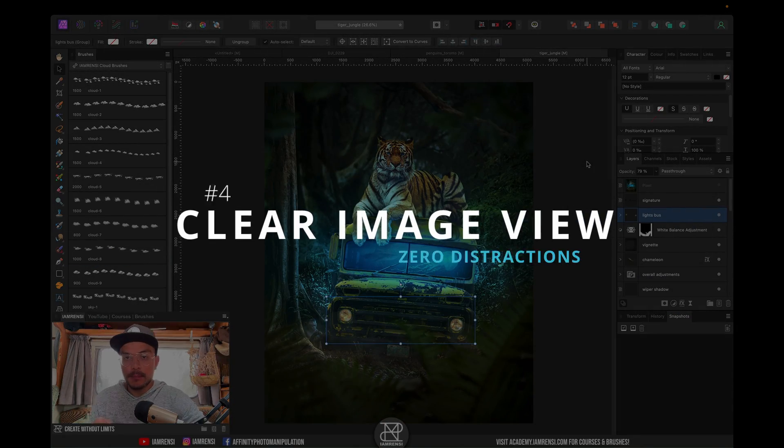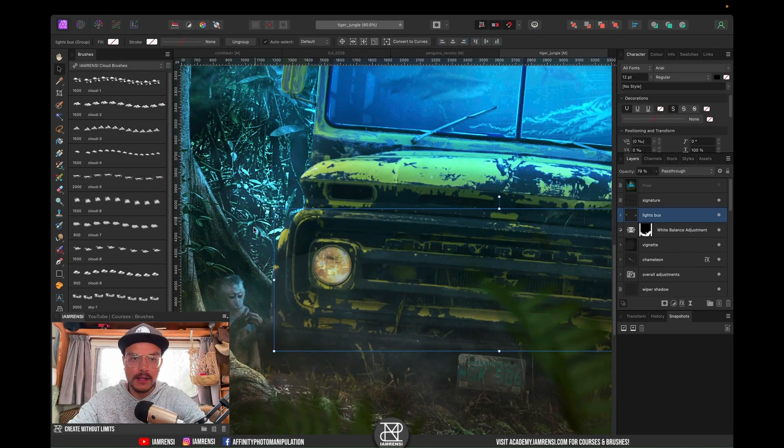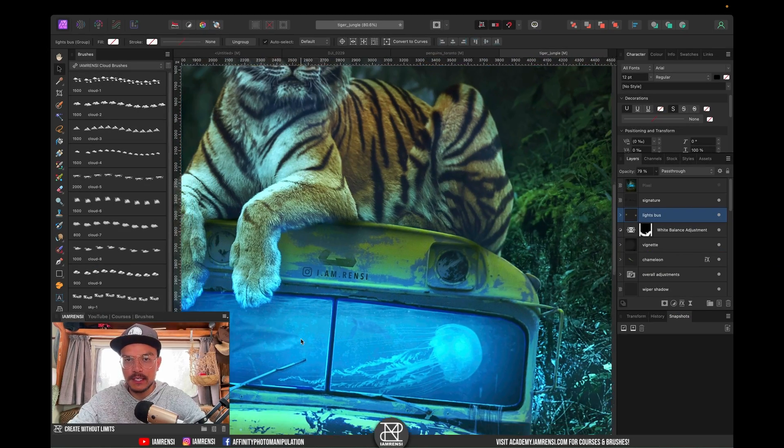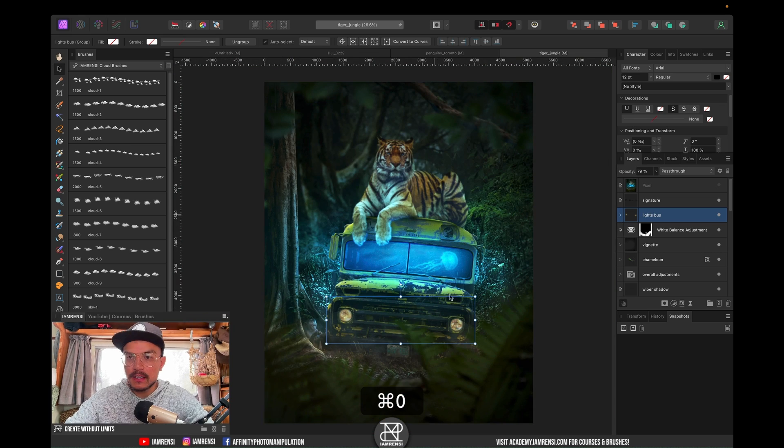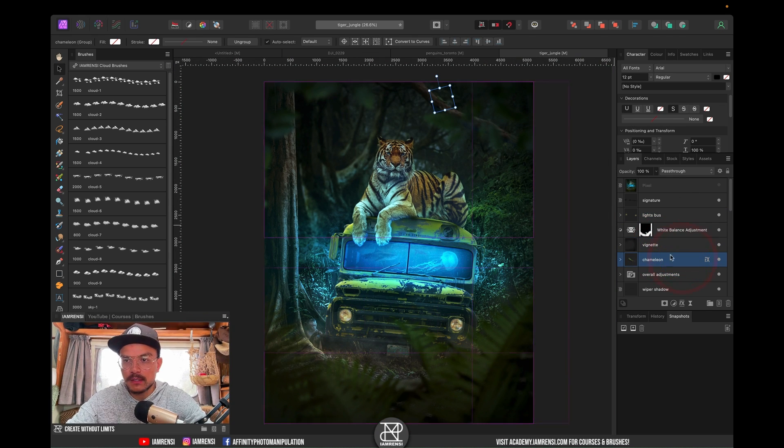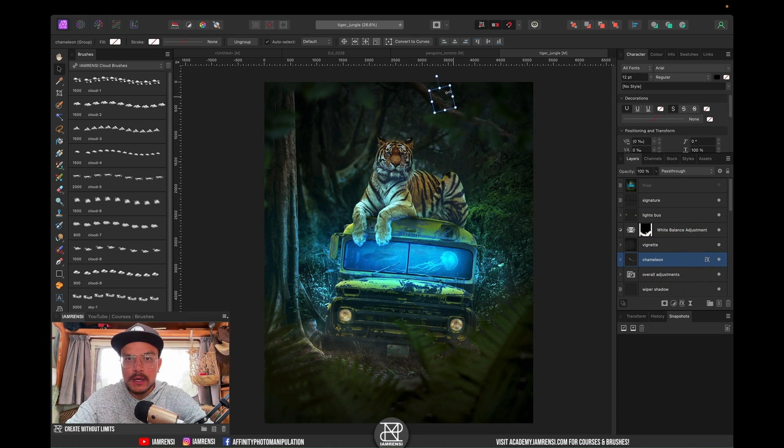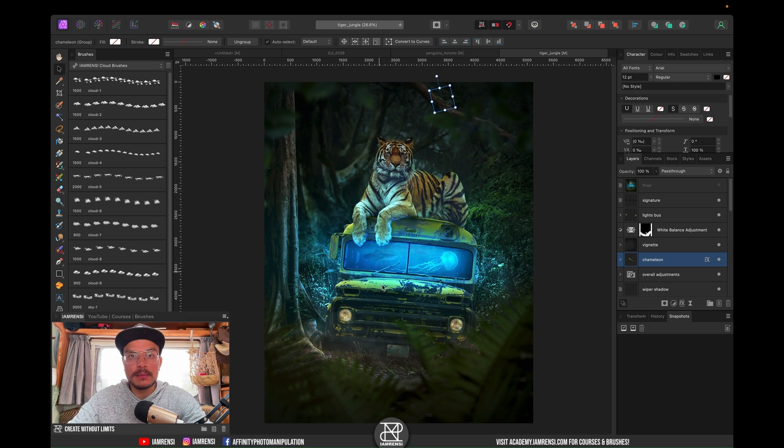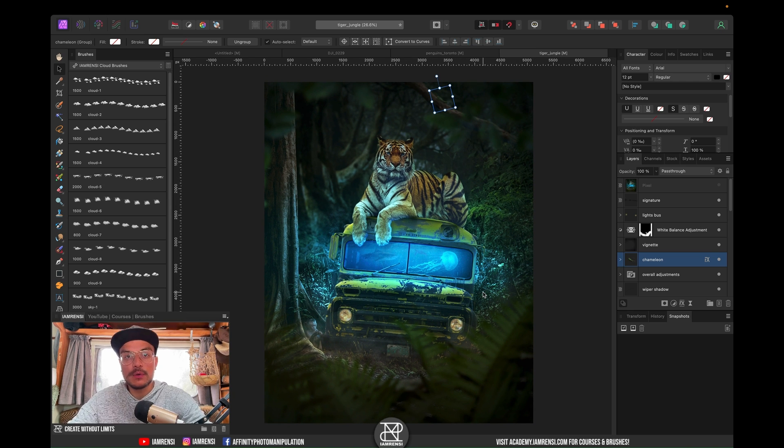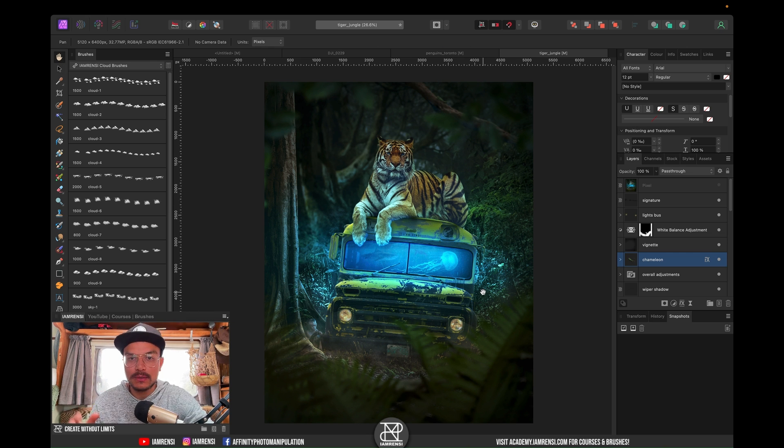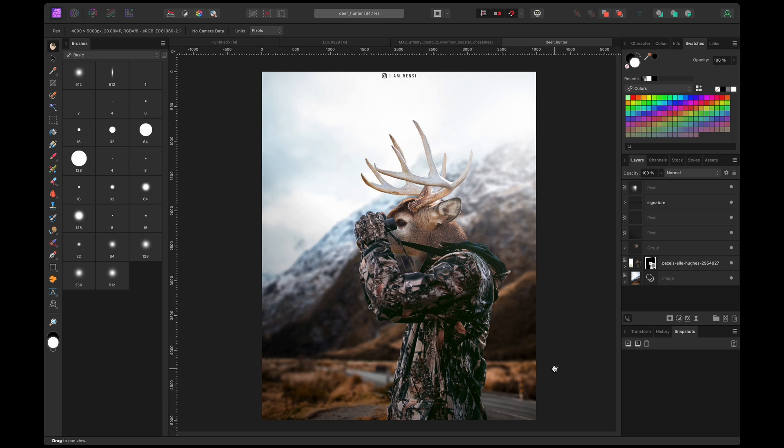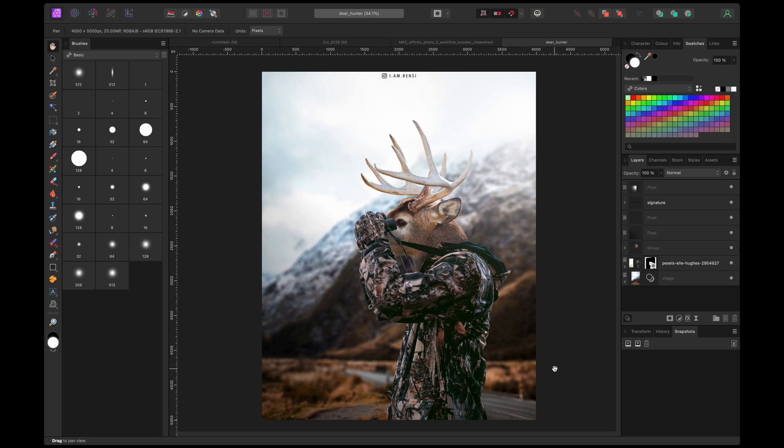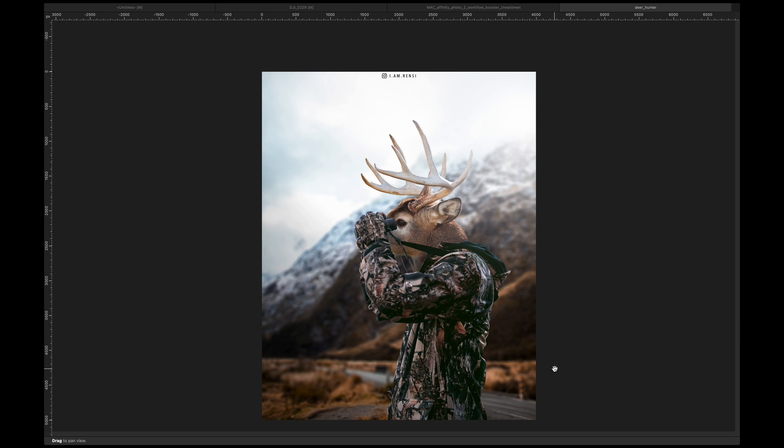Tip number four has to do with these bounding boxes and all things that you see in your image. When you're working on an image like this one and you select something, you can always see these bounding boxes. If you don't want these bounding boxes and you just want to see the full image, you just press H on the keyboard, which is the hand tool. This removes all these distractions. And if you really want to remove all distractions, then just use the tab key to remove the interface of Affinity Photo.